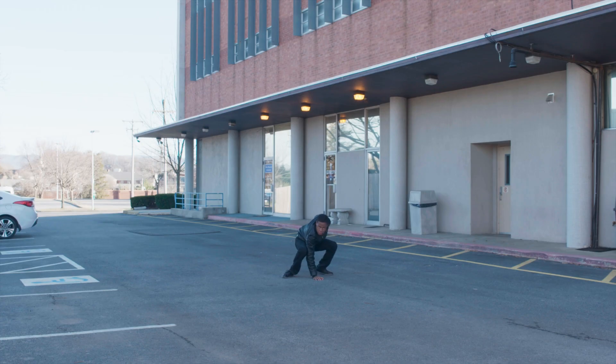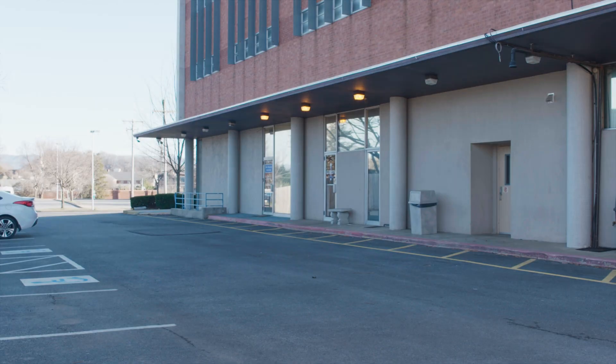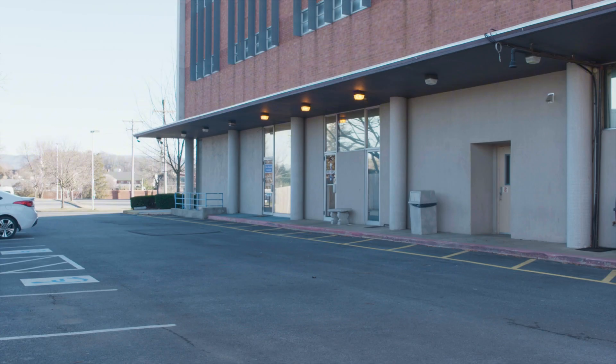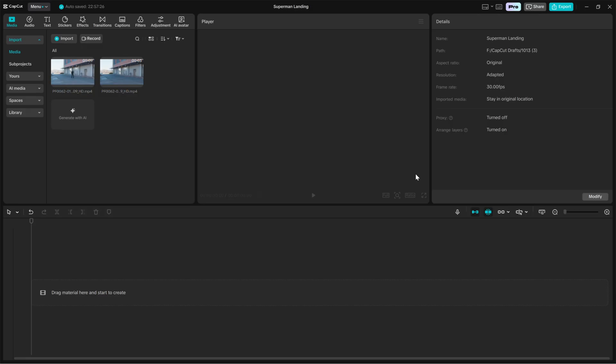Next without moving the camera, leave the frame and record a clean background plate for a couple of seconds. This plate must match the same lighting and camera settings as the action take because we will use it as a static background under the effect. If you do not want to shoot, you can download practice clips from action VFX. I have linked it in the description.